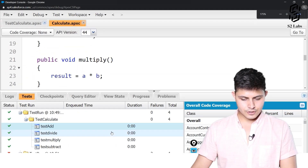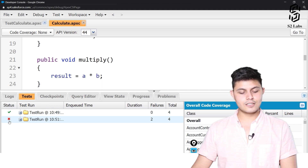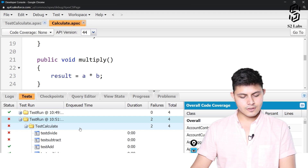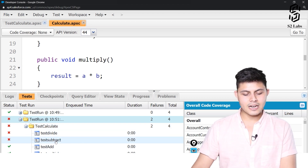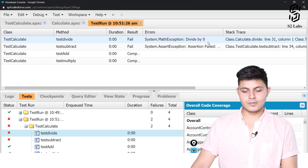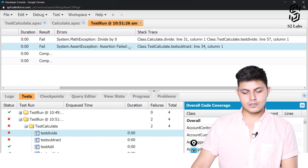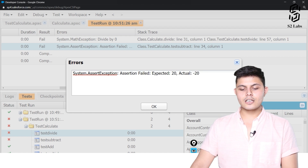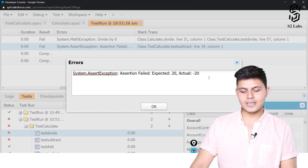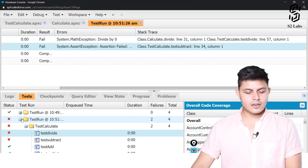There was a failure. Divide and subtract had problems. For divide: System.MathException — divide by zero — exactly as expected from commenting out that condition. For subtract: assertion failed — the expected value was 20 but the actual value returned was minus 20. That is the problem caused by interchanging b minus a.